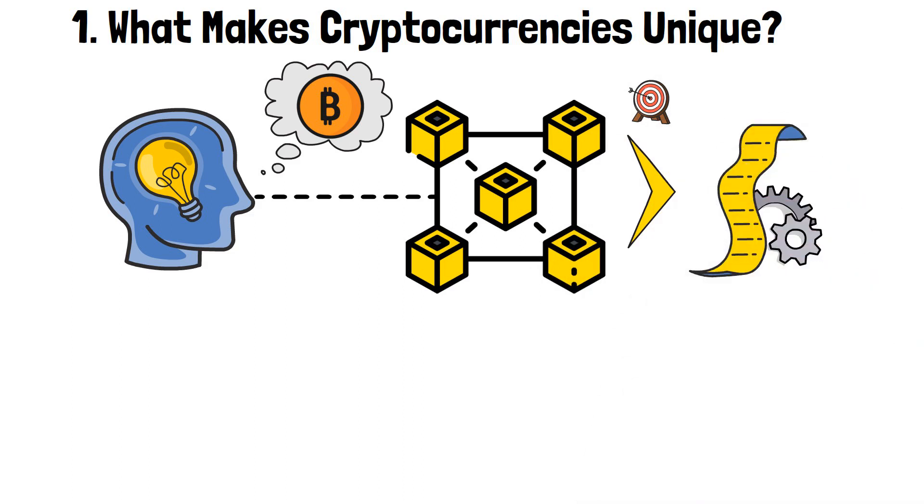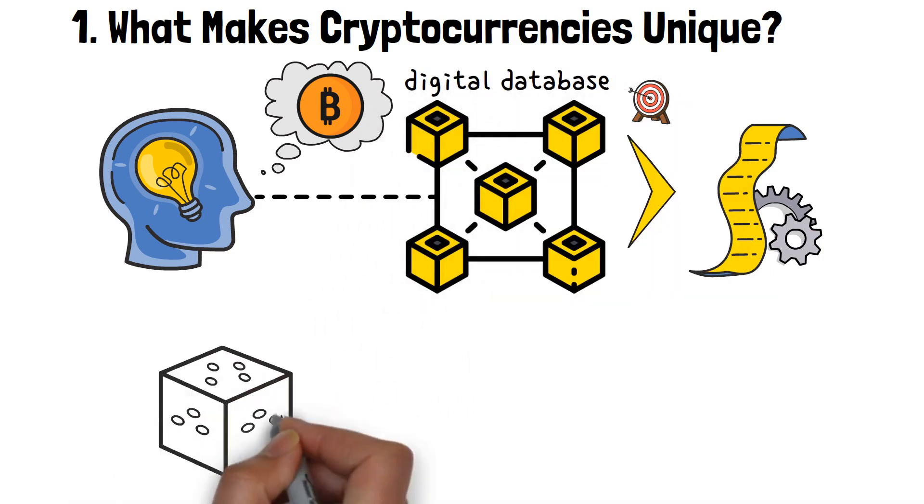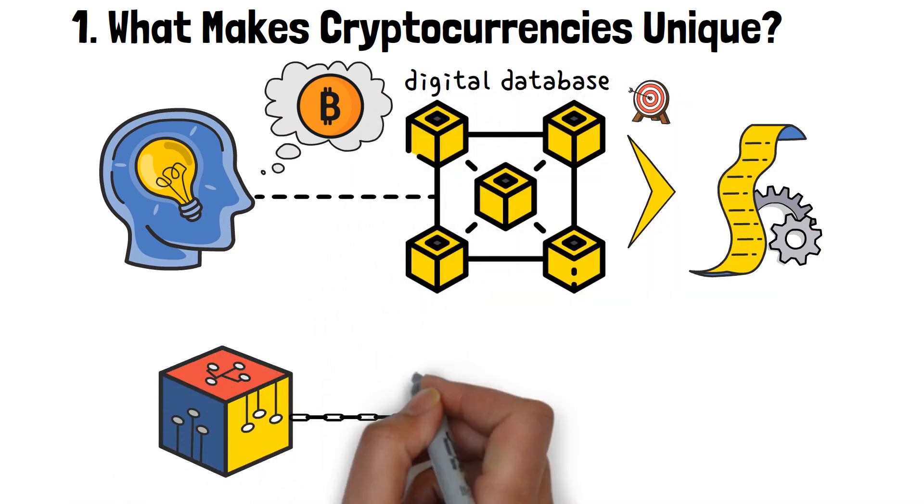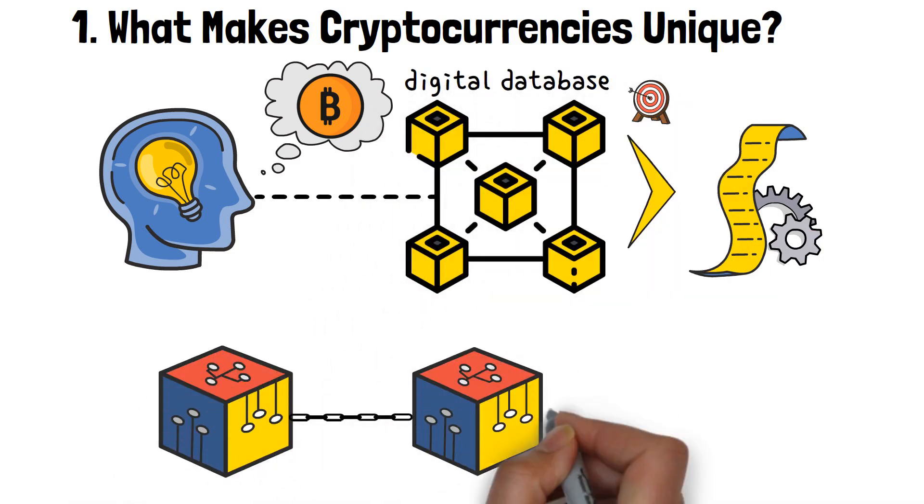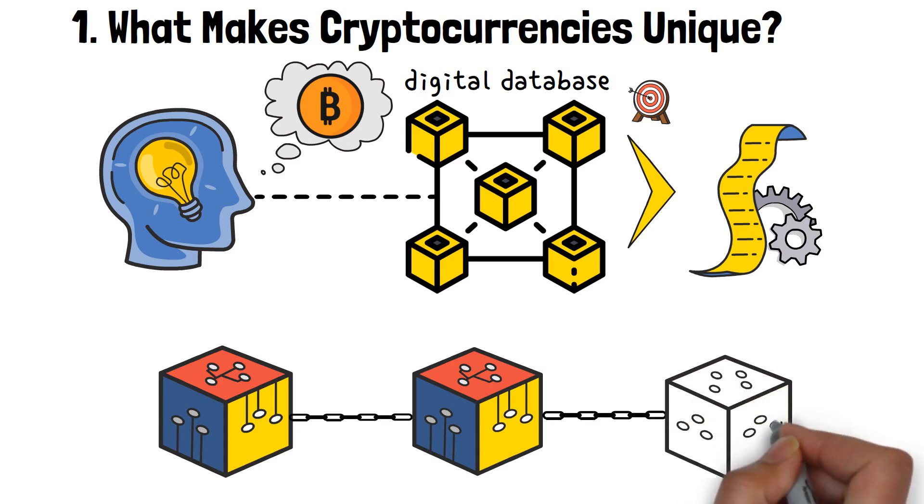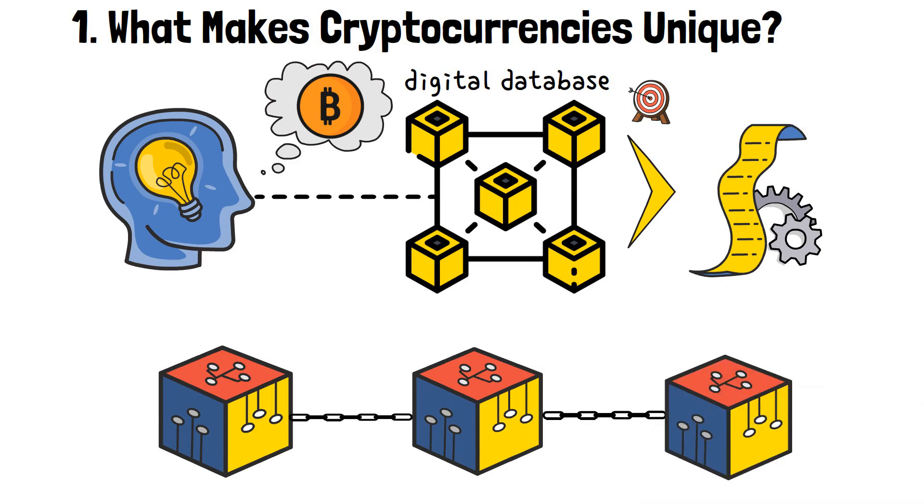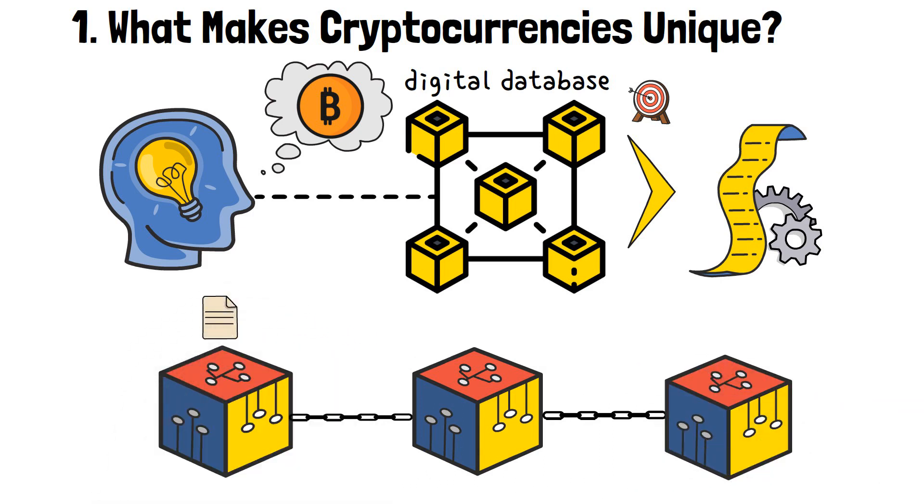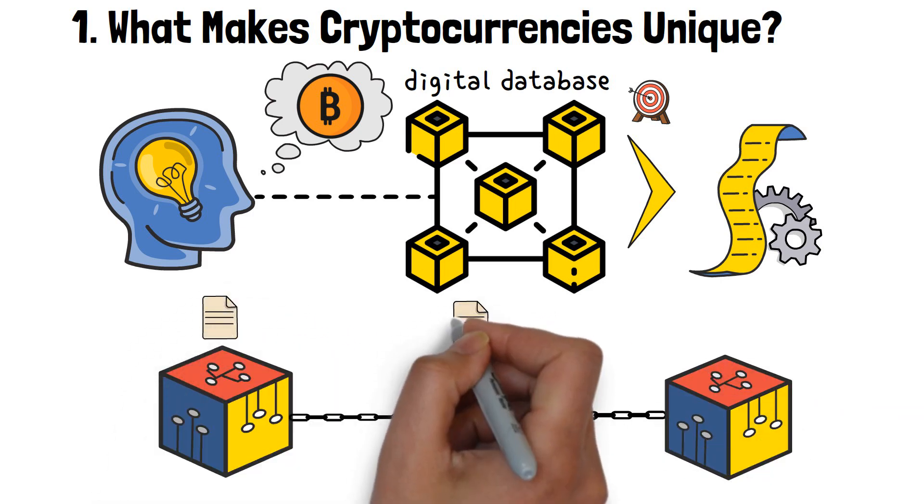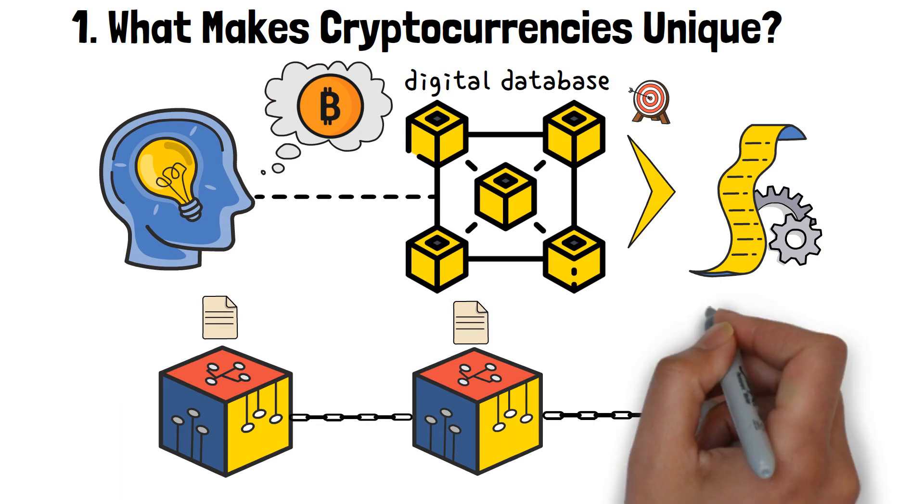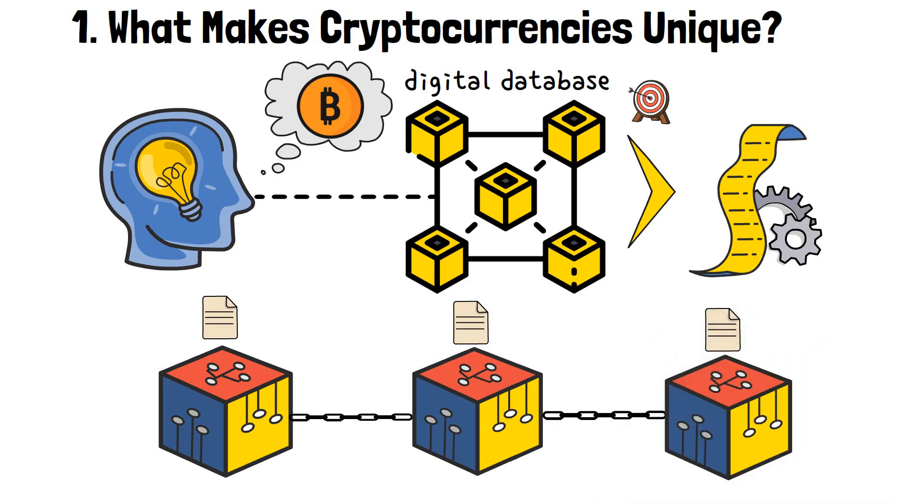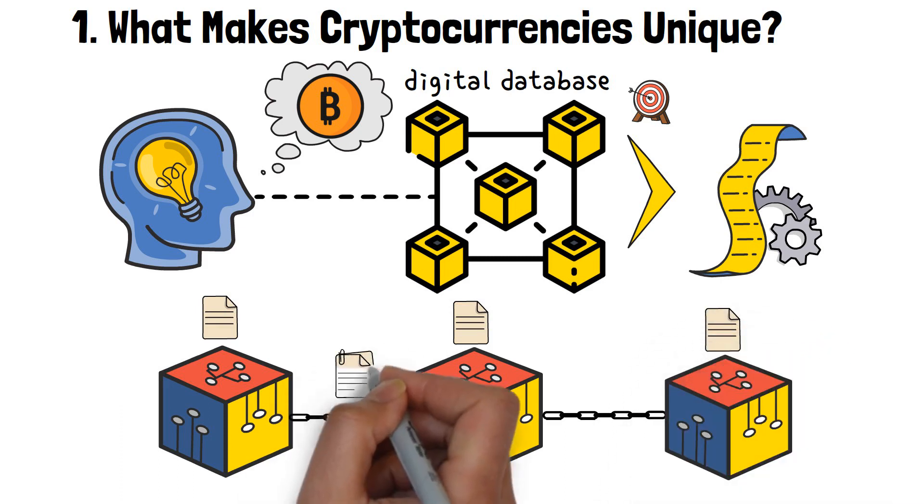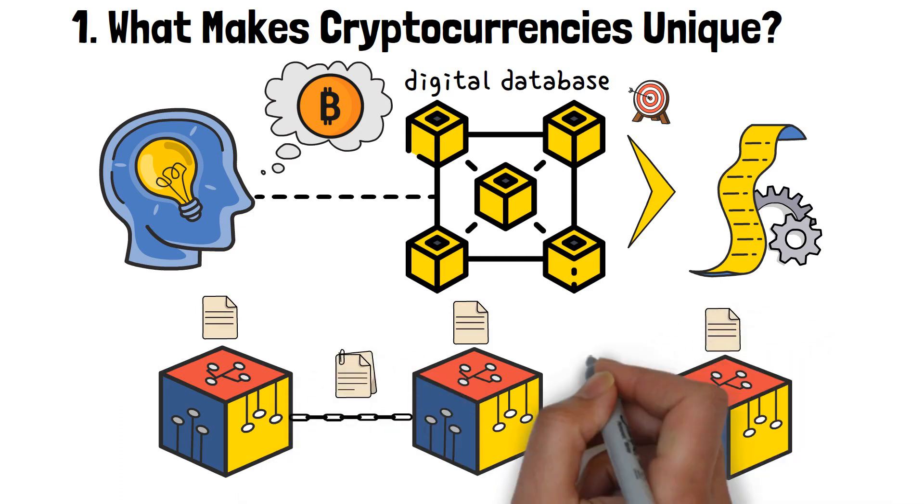You see, a blockchain is simply a huge digital database. You can think about it as multiple boxes being connected by a single chronological chain. Each box holds information about the transactions that you perform, and the chain helps with keeping everything organized and, well, chronological.